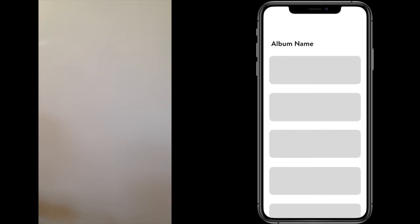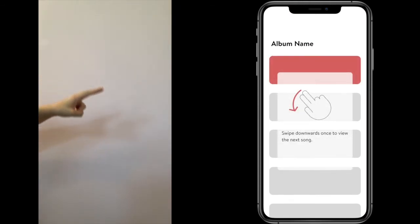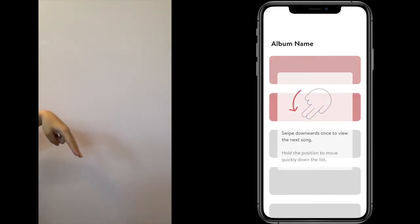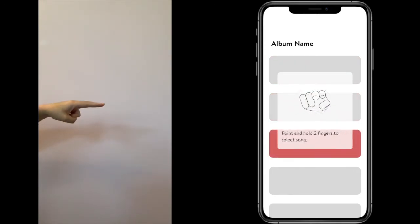Let's go over the same steps to choose the track. Swipe down to view and point forward to select.